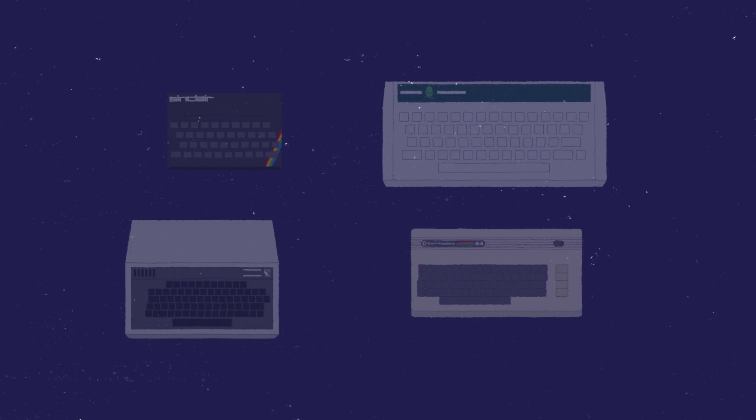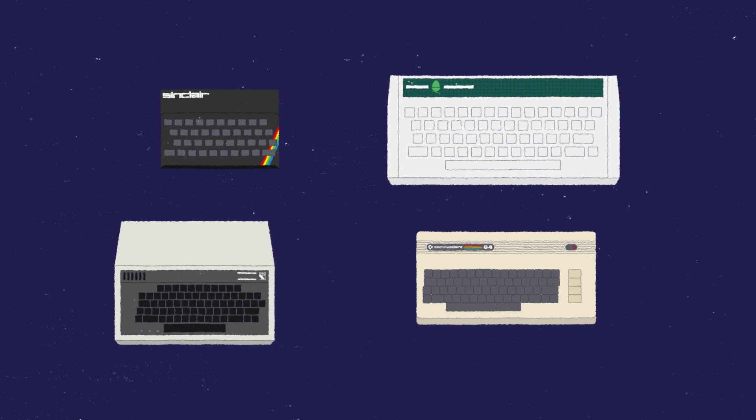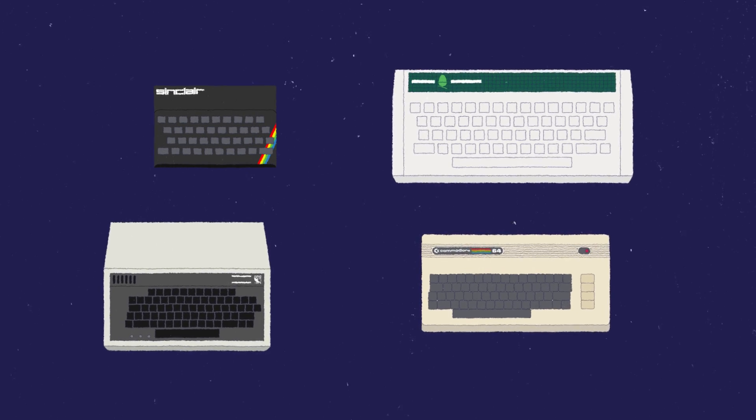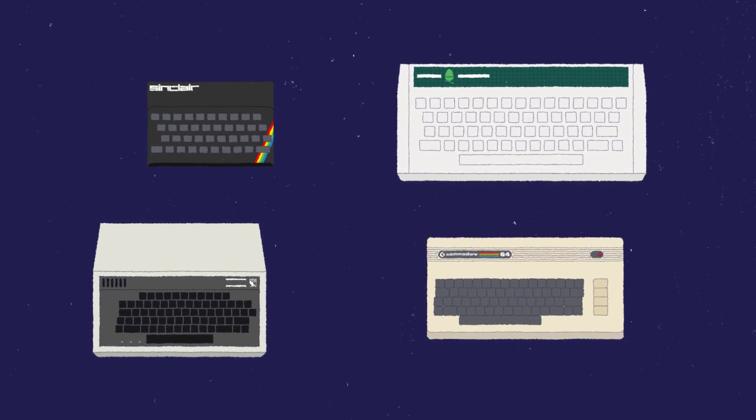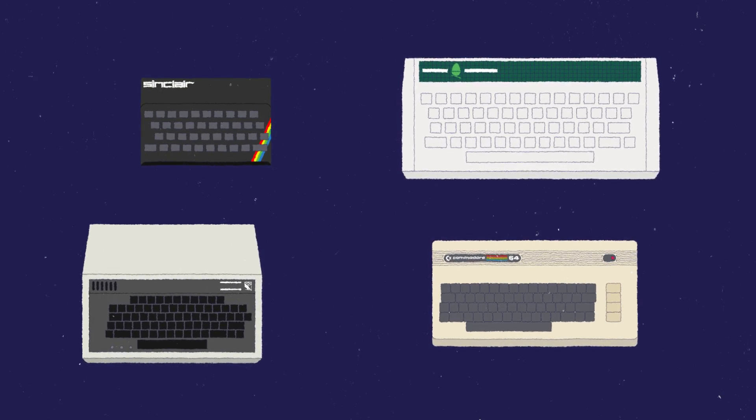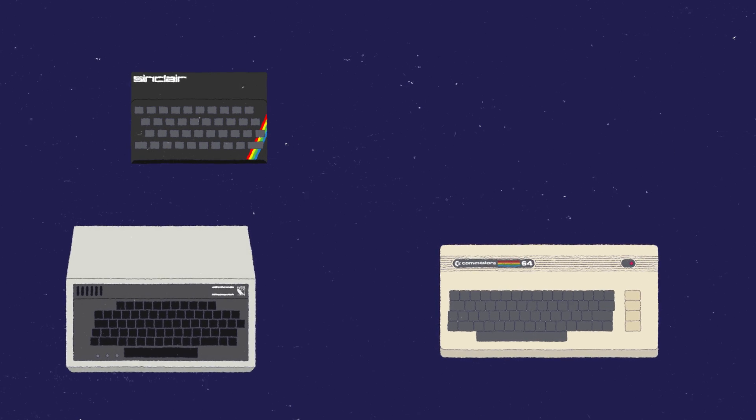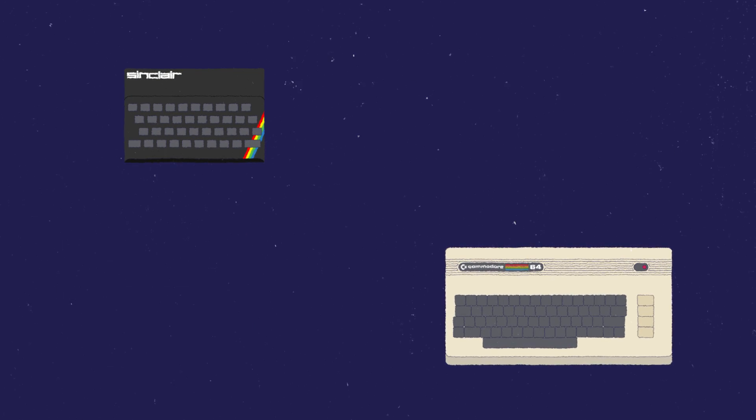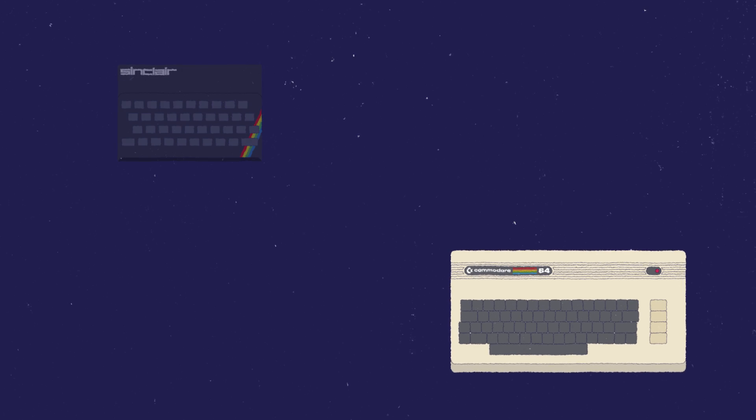Over a period of a couple of years, there was no moment of blinding insight. But what we came to realize was that those machines that had been my way into computing, my fellow students' way into computing, they disappeared. The BBC Micros, the Commodore 64s, the Sinclair Spectrums. What had happened?